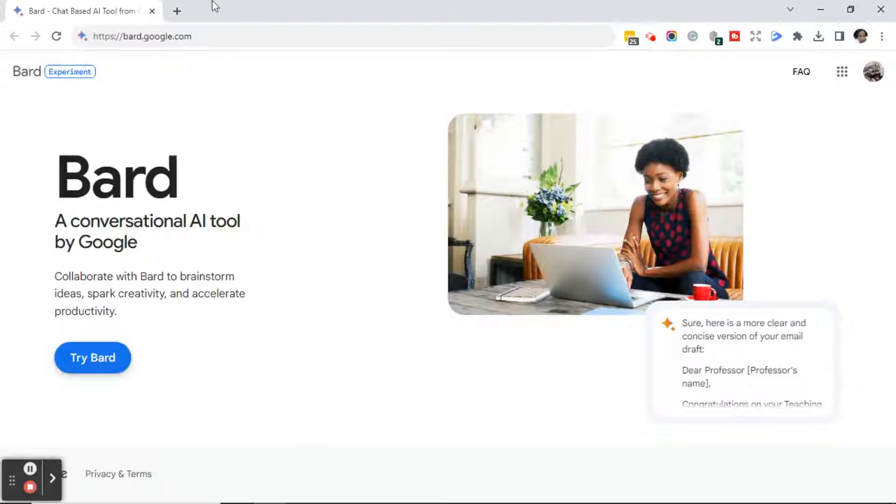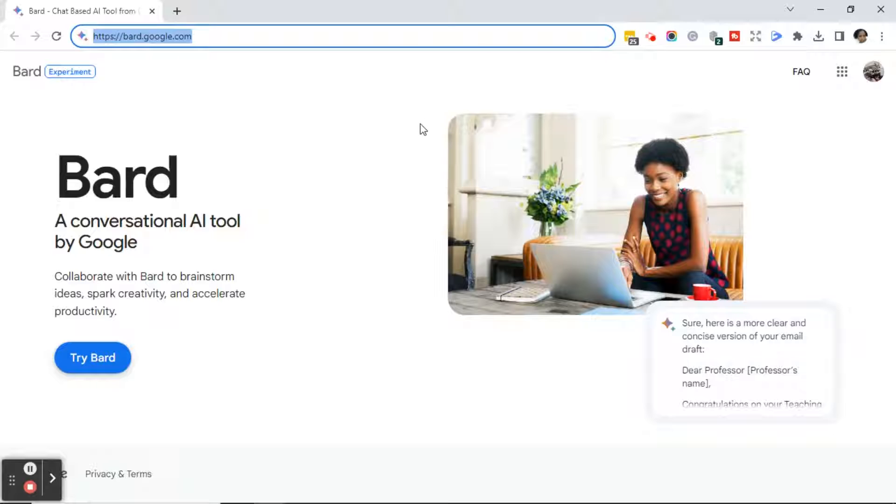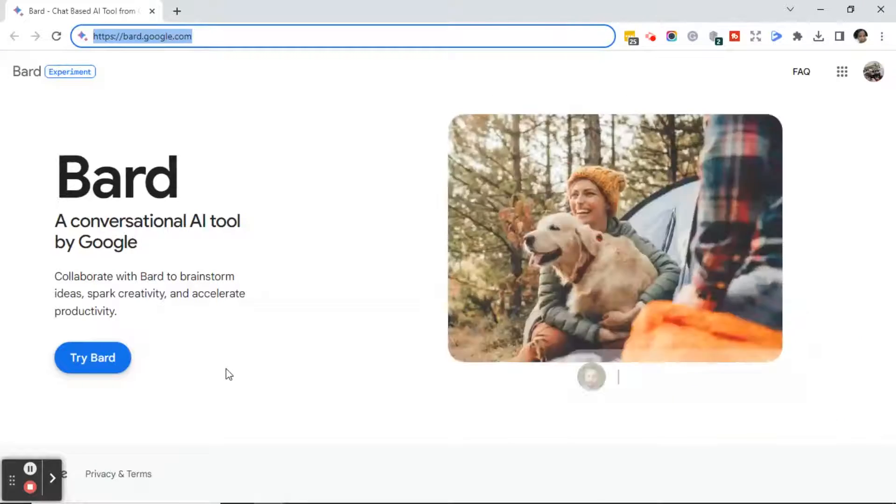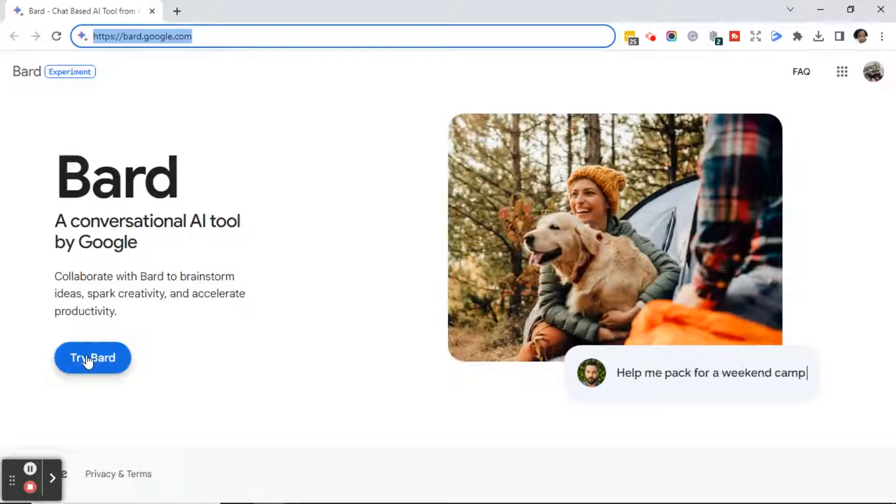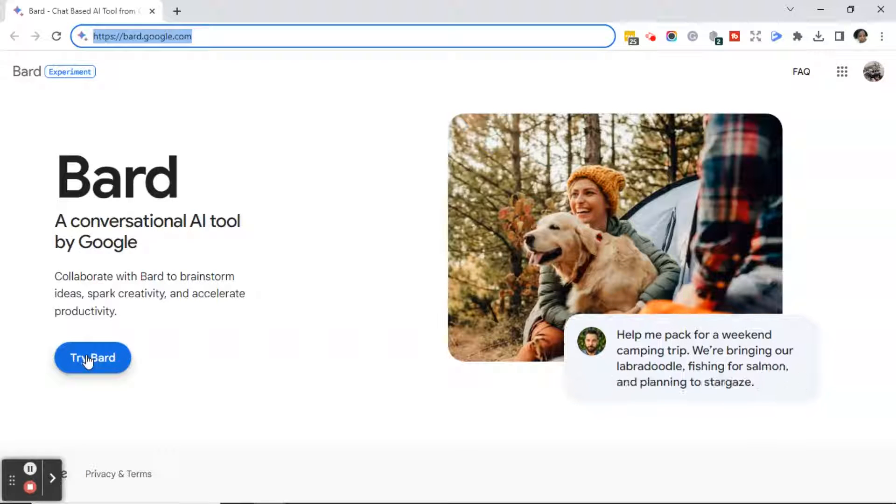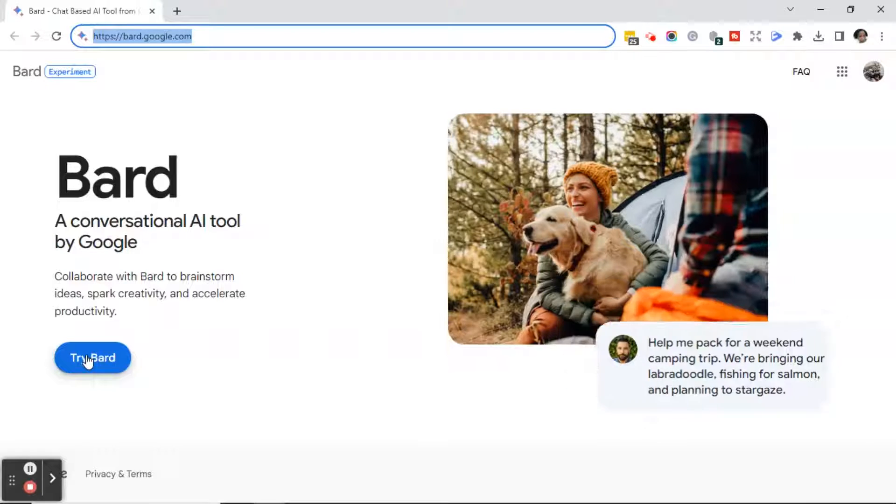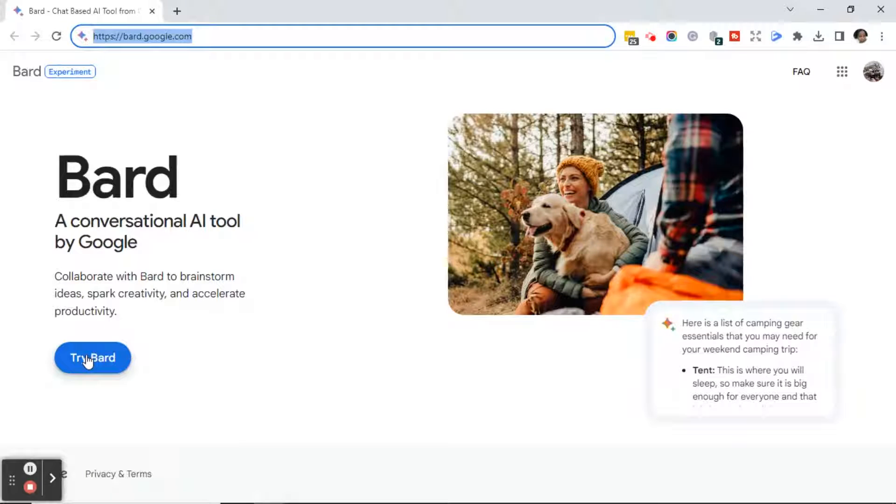The first thing you want to do is open up your browser and type bard.google.com. Once you're on Bard's website, go ahead and click the blue Try Bard button. Now, if you don't see the blue Try Bard button, most likely it will say Sign In. If it says Sign In, you already have an account. For now, we're going to go ahead and click on the Try Bard button.